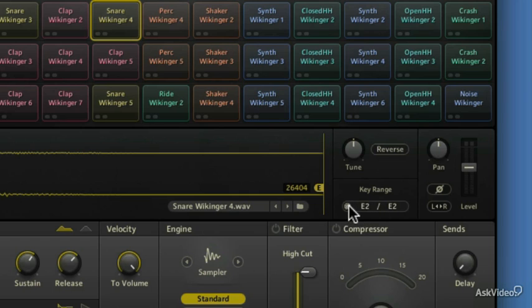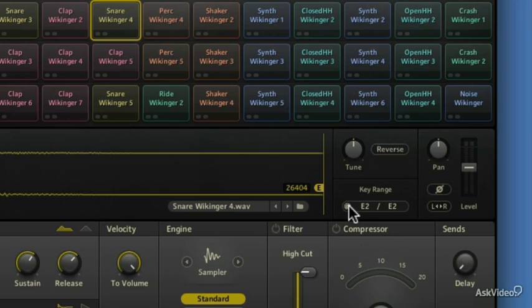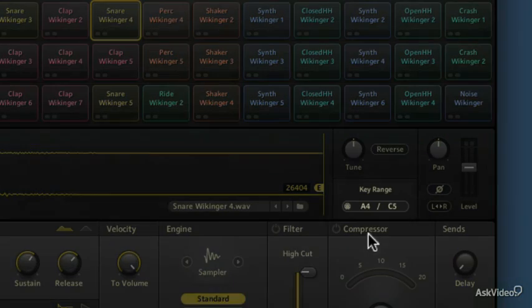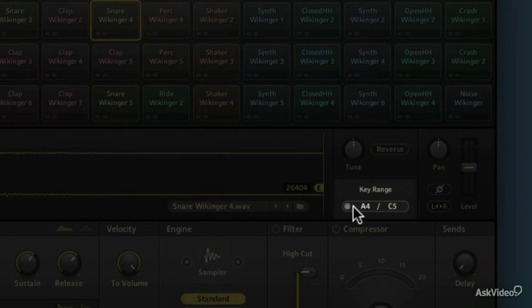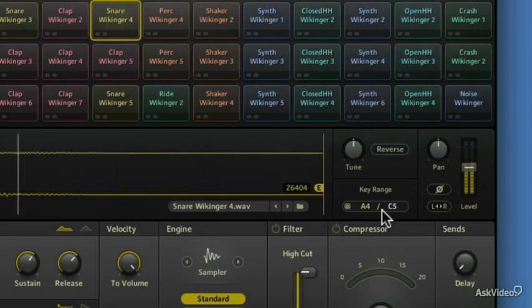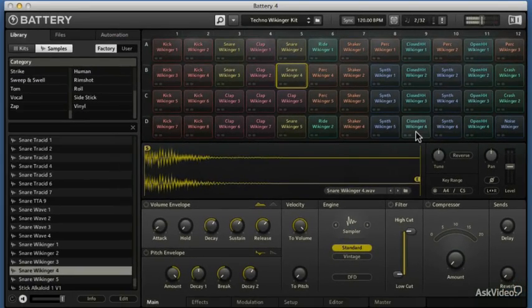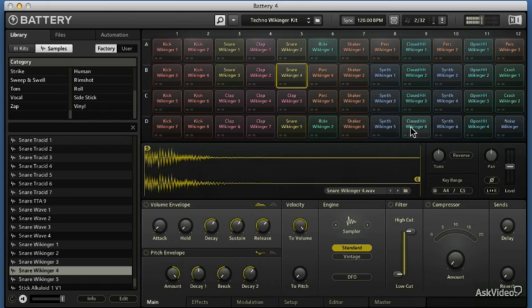Rather than doing it manually, you can click on this little MIDI learn button and just hit the button that you want to trigger it and you're good. You hit a starting note and an ending note. If I want these notes up here to trigger it, which are now noisy kind of things, I'll click on this, I'll click on a bottom note and then a top note. Now everywhere from A4 to C5 is going to trigger my snare and the stuff it was already triggered to.